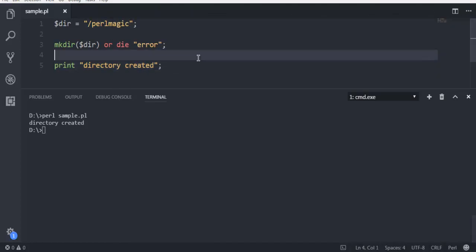You get the idea that in order to create a directory you make use of the subroutine mkdir and pass on the path and the name of the directory which you want to create. This was a short video on how to create a directory using Perl programming language.